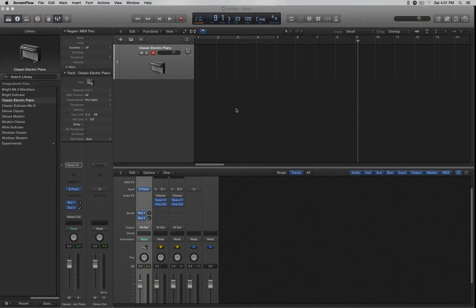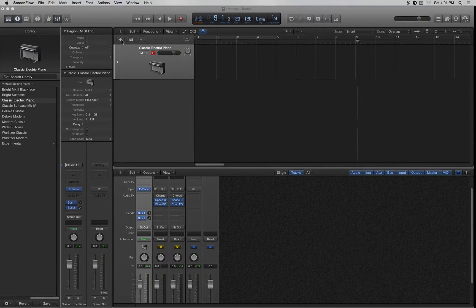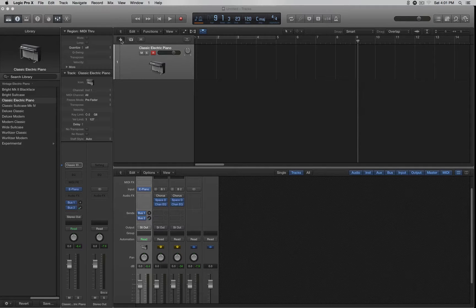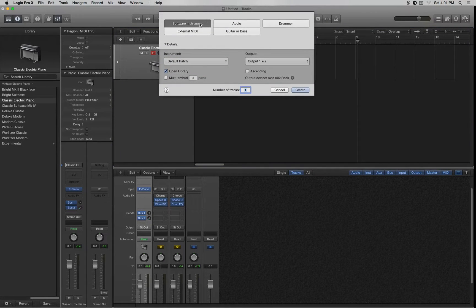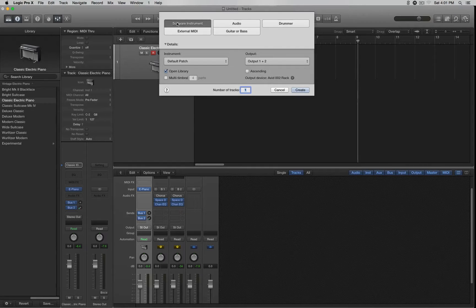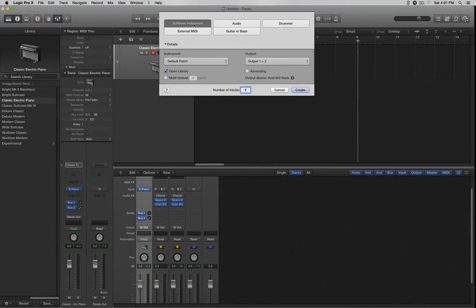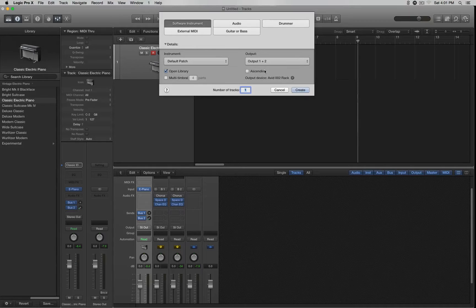The first thing you want to do when you open up Logic is click on this plus sign right here. This will give you the options to the type of channel that you want to open up. In this case, we're going to use a software instrument, so we're going to select that and then click Create.